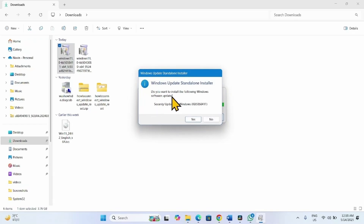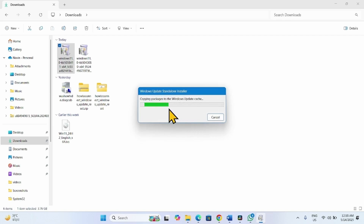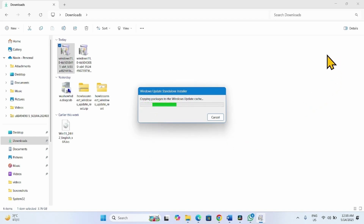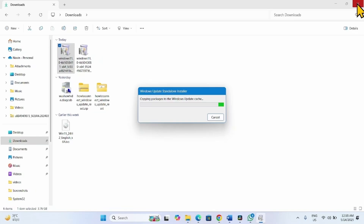A prompt will ask: do you want to install the following Windows Software Update? Click on Yes. It will start copying packages to the Windows Update Cache. After this is done, you will need to restart your computer. After a couple of restarts, the update will be installed.